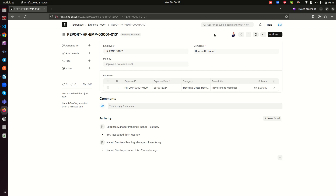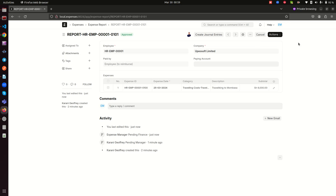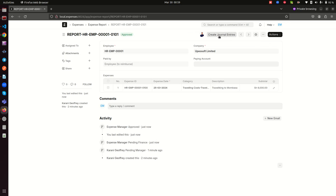Once submitted to finance, the status changes to 'Pending Finance'. The users who can take the next action are only those with the Accounting User role. For demo purposes, I've given this user both roles. The finance user can either approve or reject the claim. Let's go ahead and approve it — when approved, the status changes to 'Approved' and a button appears to create journal entries.